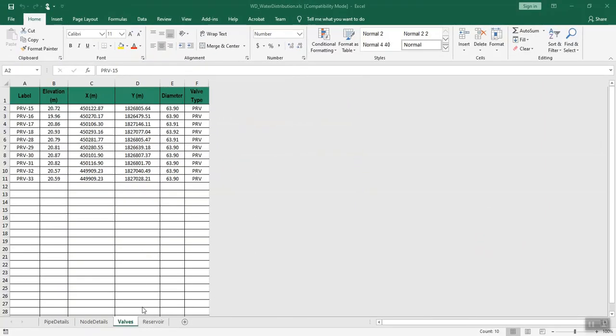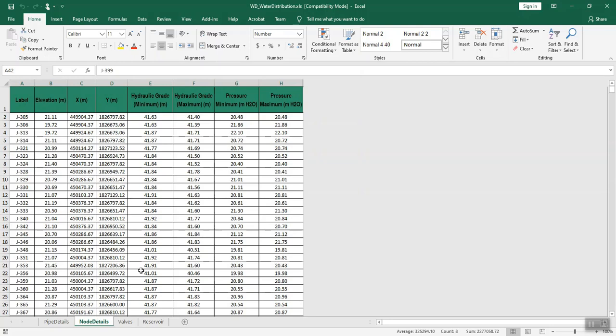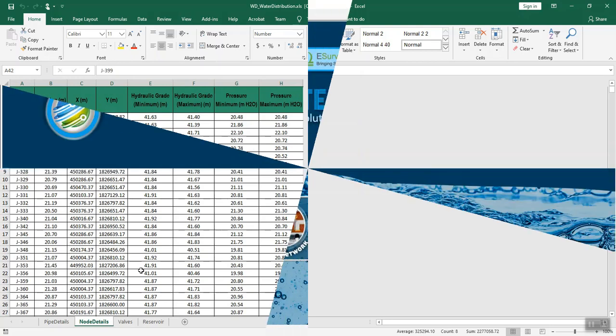You can input the data for valves, reservoirs, pipes, and nodes through the Excel template.